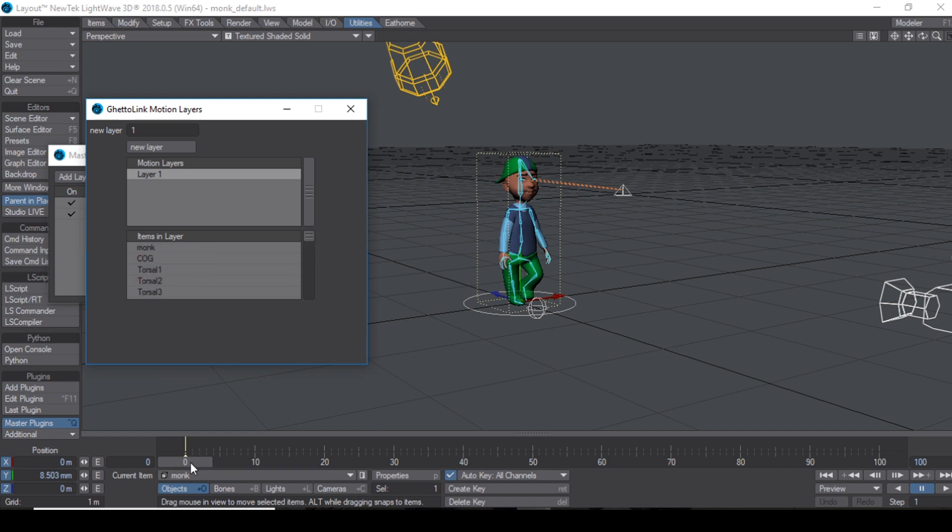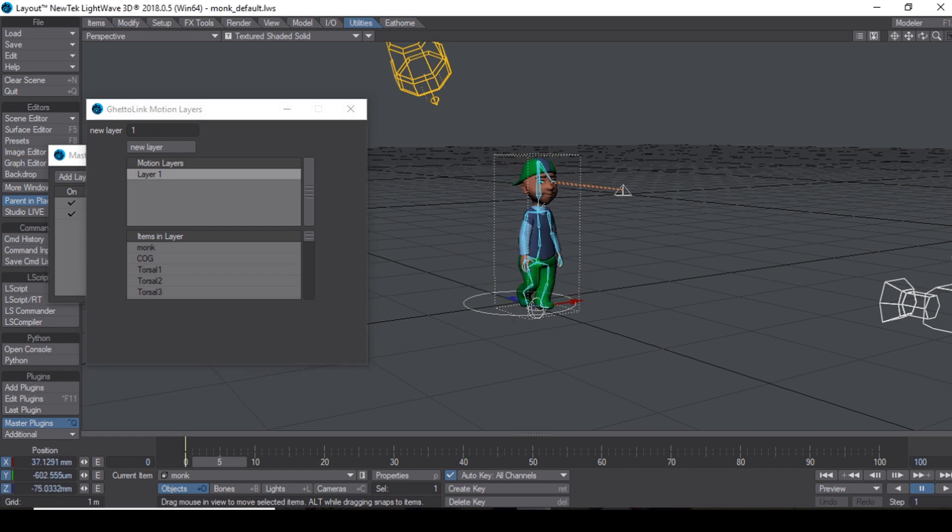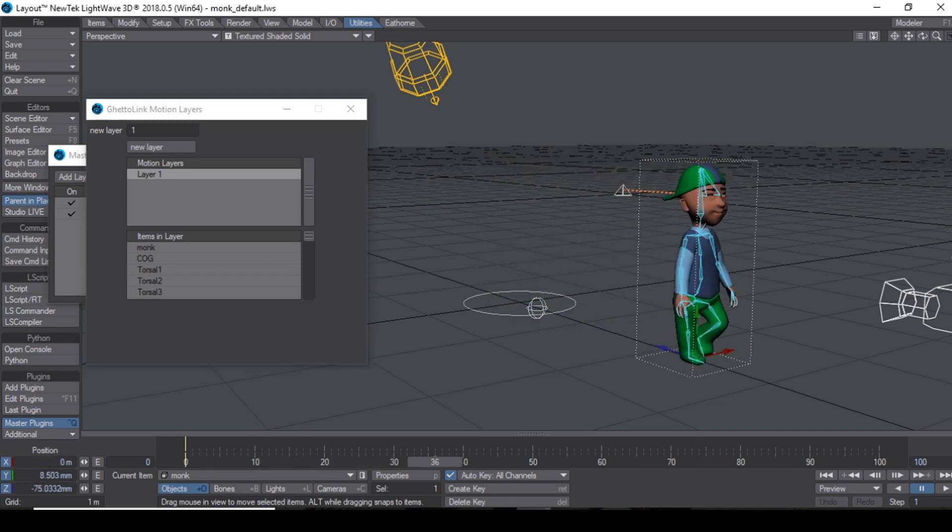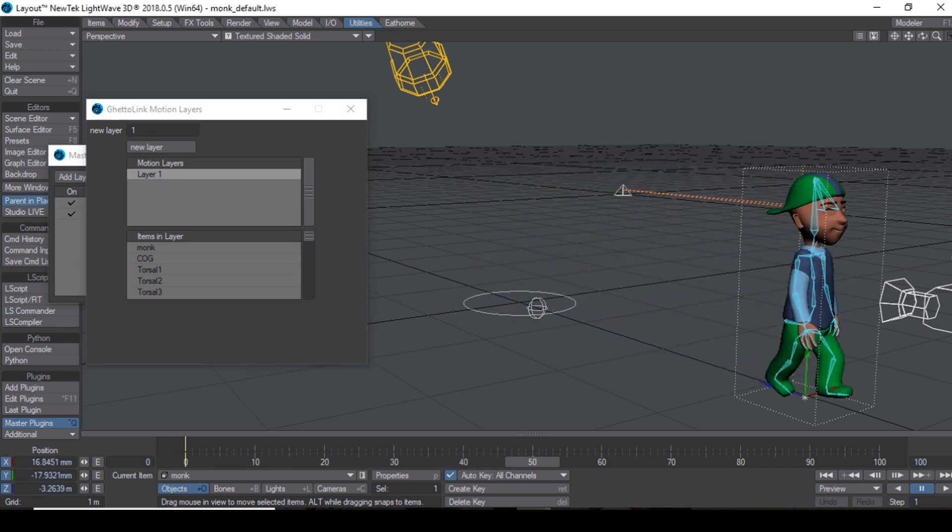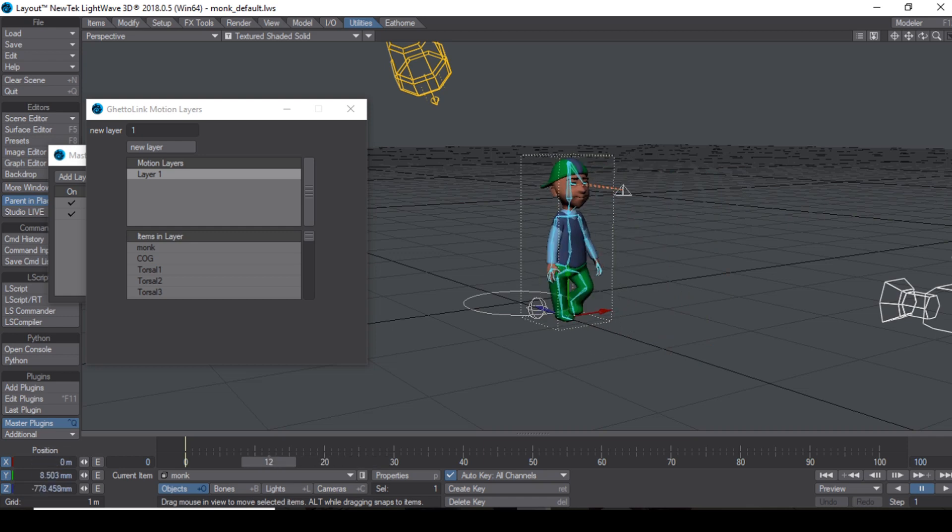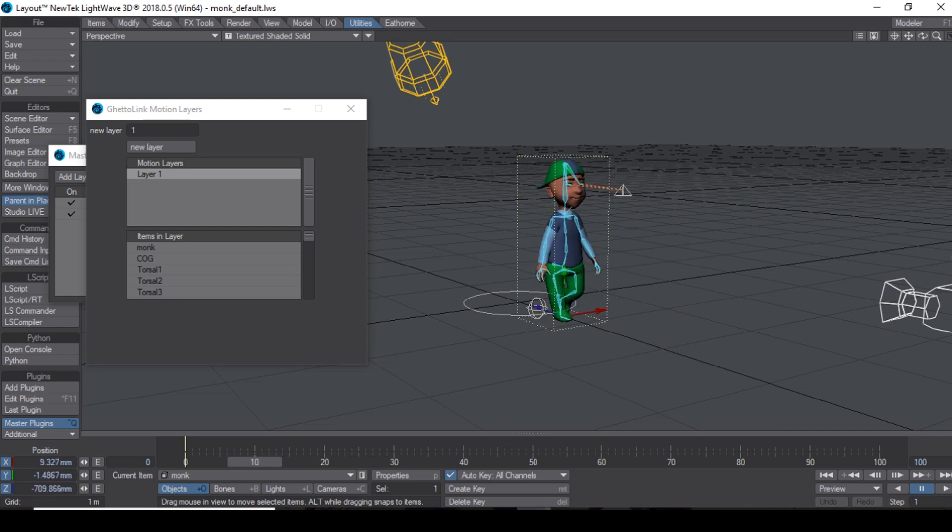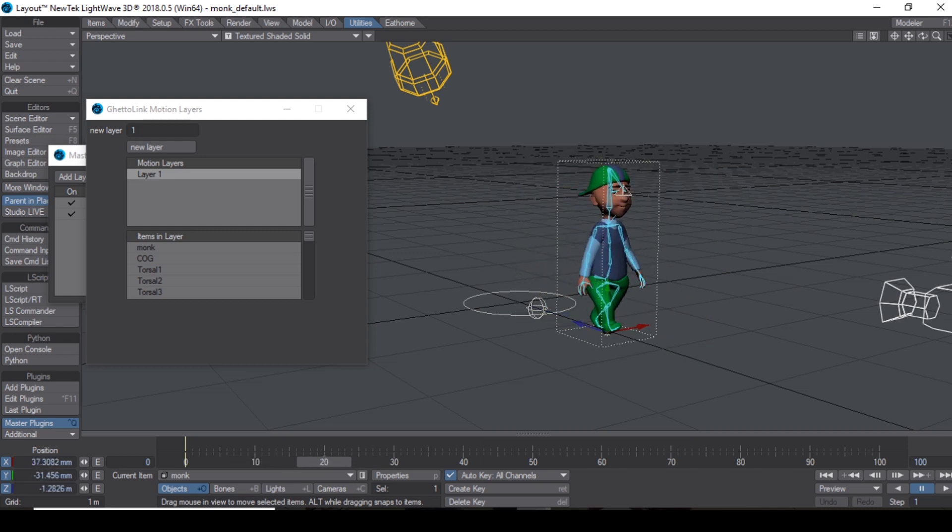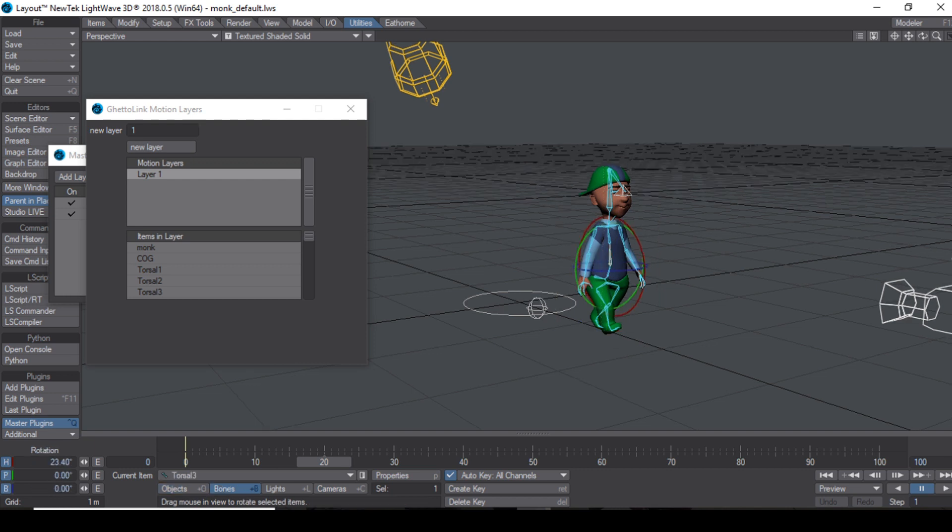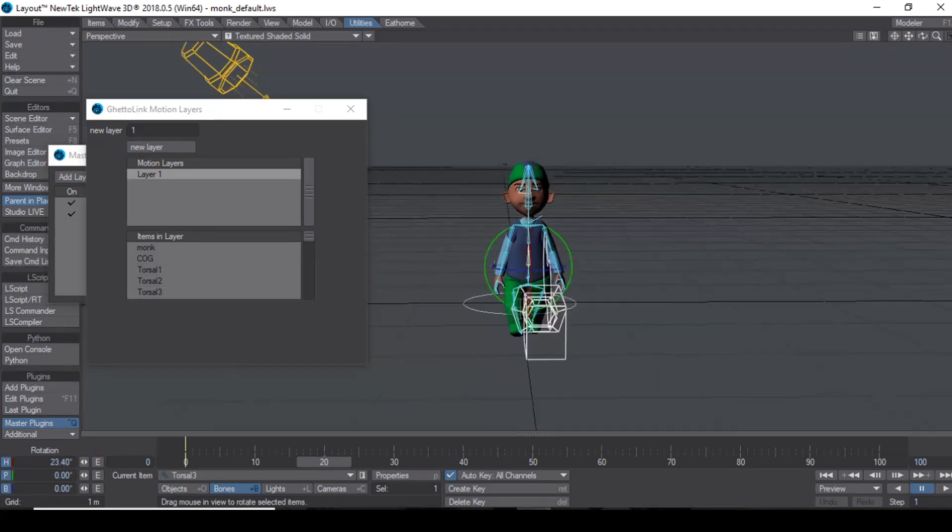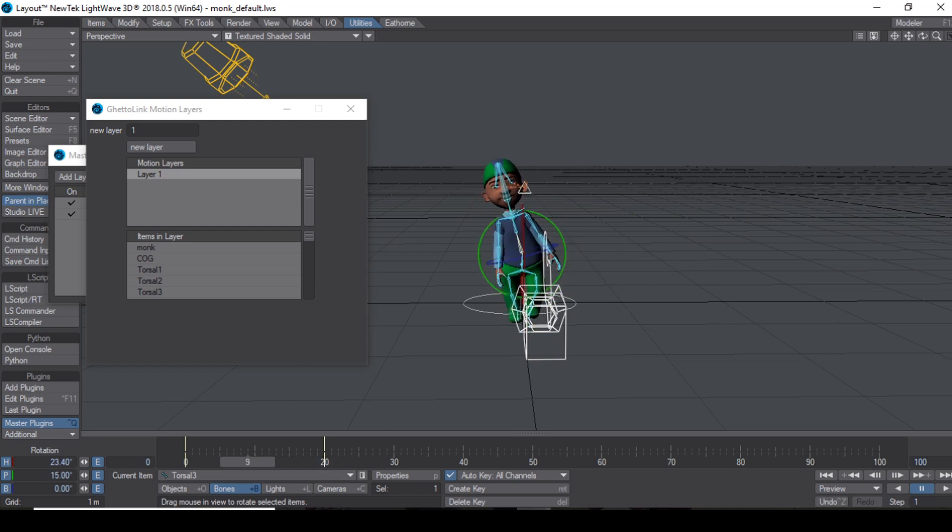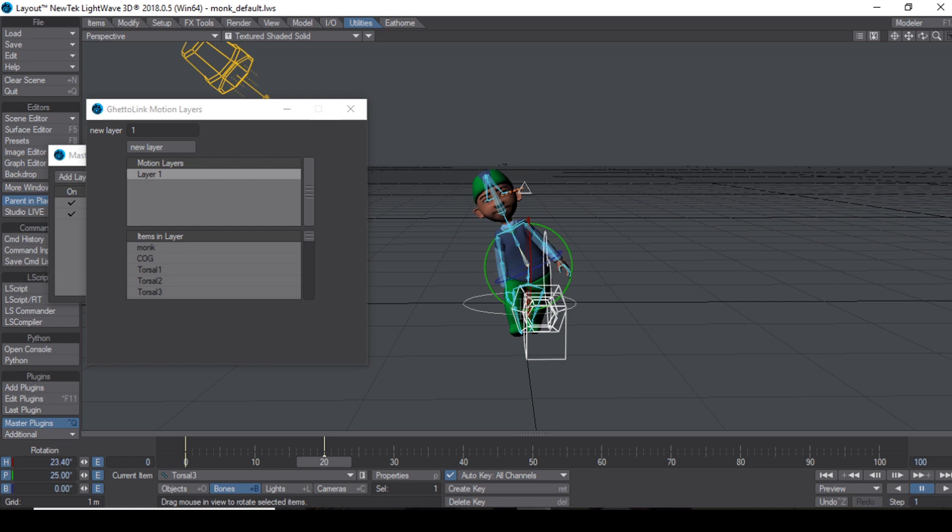But the neat thing is that the timeline is now empty. But the character still works. So now what I can do is start adding some new keyframes. Let me go to my bone here and just bend him a little bit like so. As you can see, I have animated him.